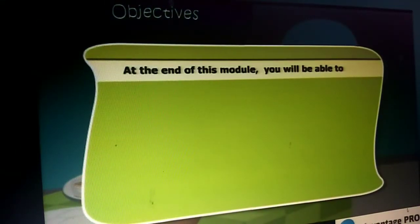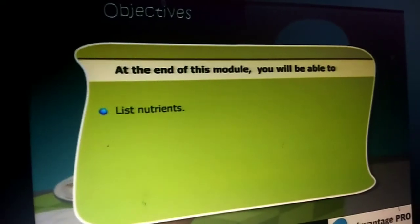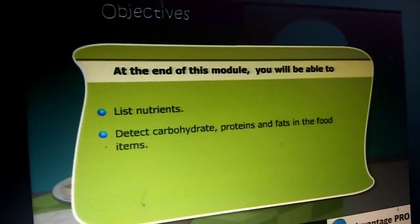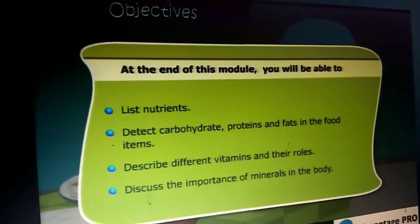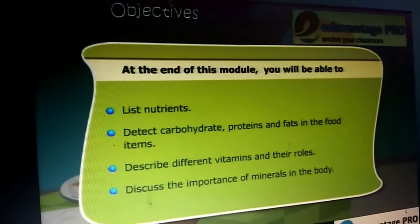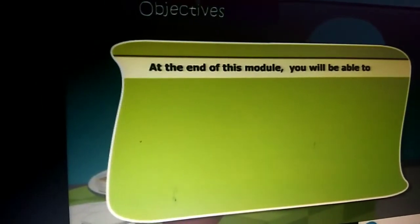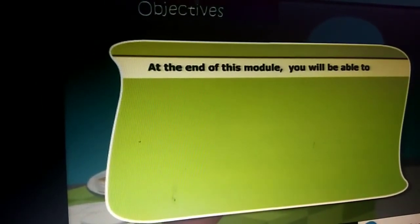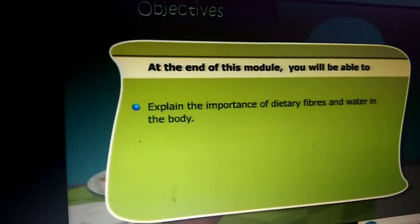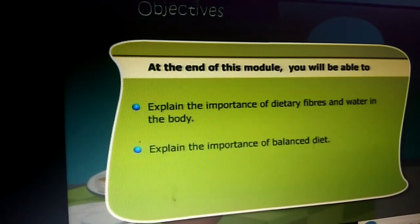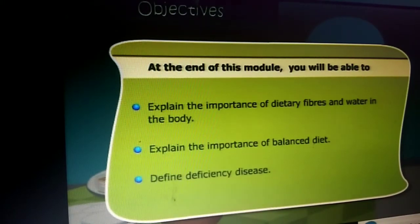Objectives. Dear friends, at the end of this lesson, you will be able to list nutrients and detect carbohydrates, proteins and fats in the food items. You will also be able to describe different vitamins with their roles and discuss the importance of minerals in the body. In addition to this, you will also be able to explain the importance of dietary fibers and water in the body, explain the importance of balanced diet and define deficiency diseases.